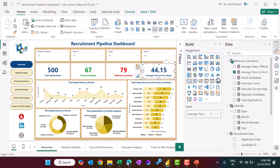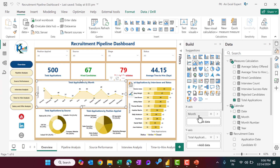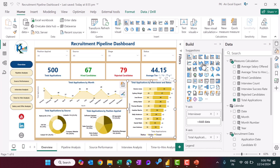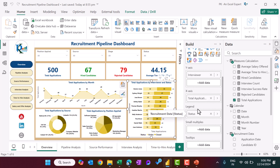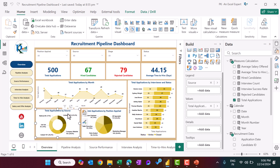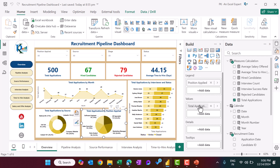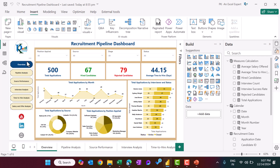Similarly we created these charts. This is month on the axis and total application — this is an area chart. This is a stacked bar chart where we take the interviewer name, total application, and status. And these are the donut chart and the pie chart — here we take source in the legend and total application in values, and on the other chart we take position applied and total application.